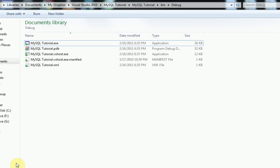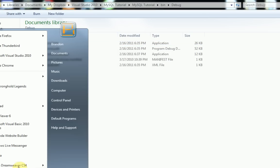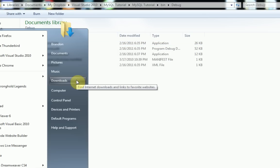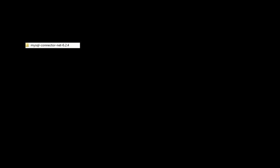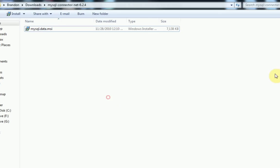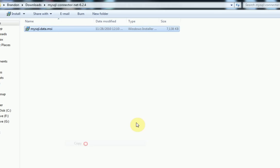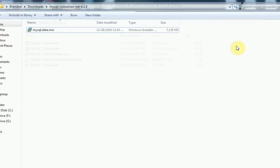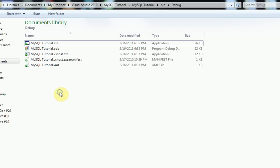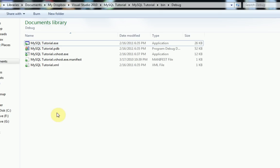And then what you want to do is find where you downloaded the MySQL connector to. I downloaded mine to downloads. And then just go ahead and right click it and copy it, and then paste it right into your debug folder.